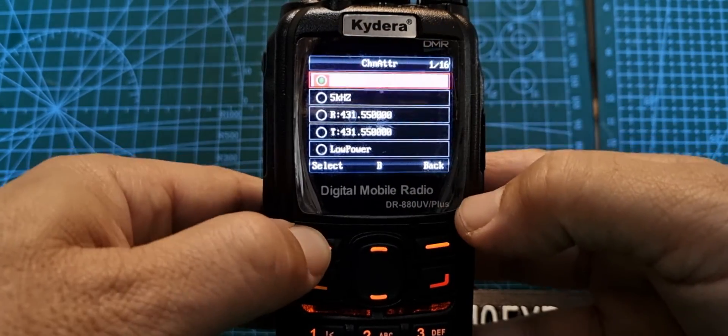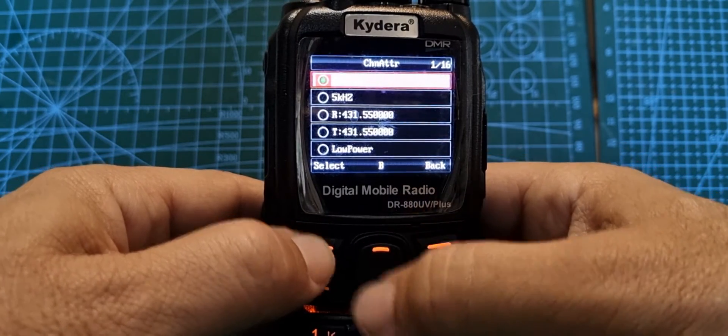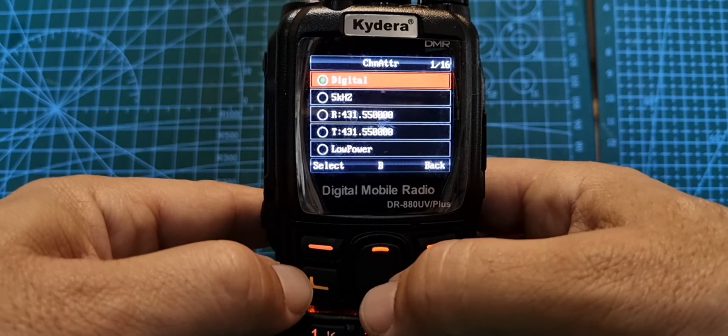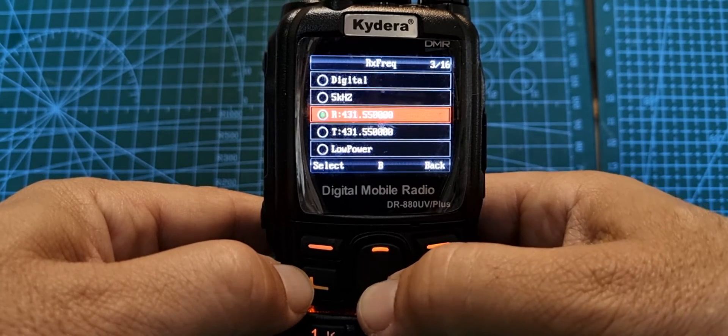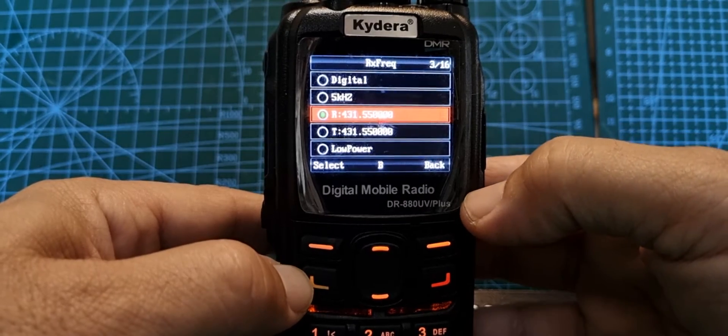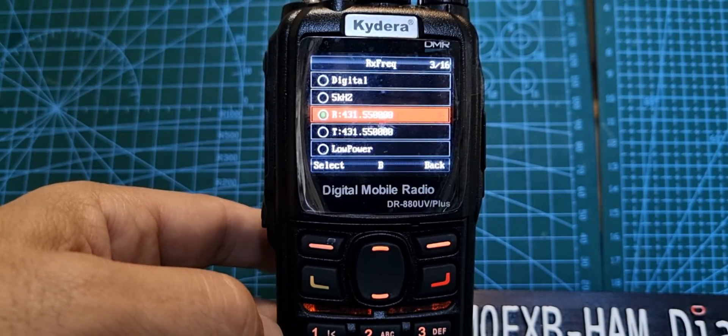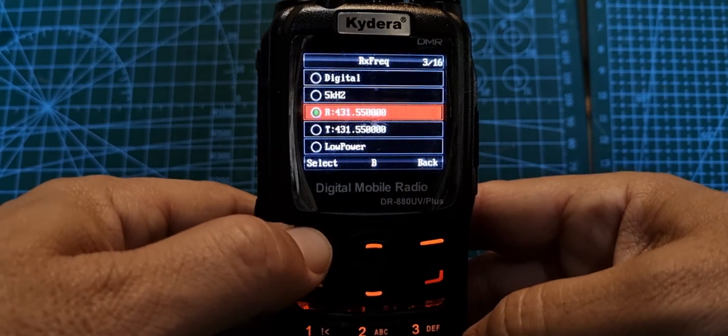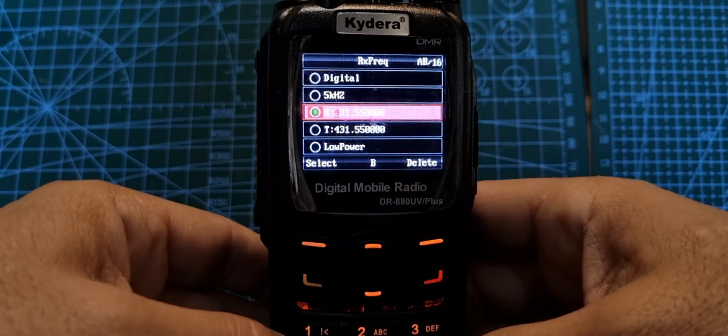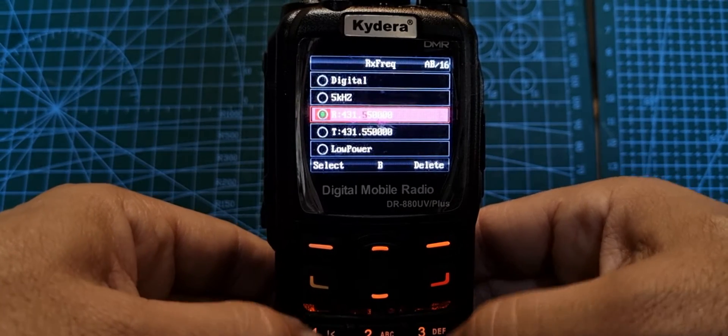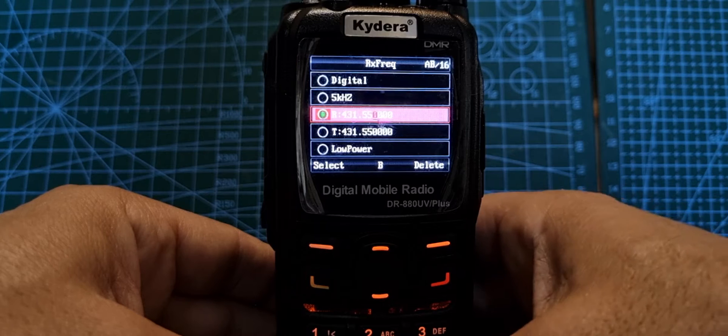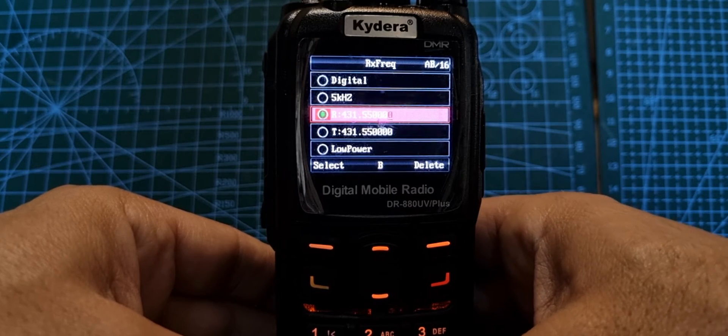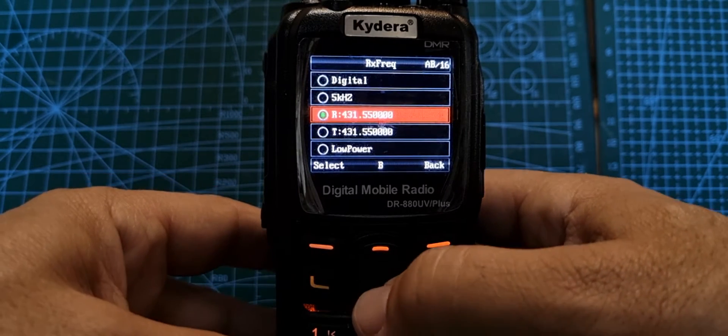When you press select here, you can go up or down and choose analog or digital. We want digital on that one. We can skip past the 5 kilohertz. Now it's our receive frequency. This is a simplex hotspot, so we just select simplex frequency. It goes purple. Now we can type in our simplex frequency: 4-3-1-5-5-0. You need to do all the zeros till you get to the end, then select.